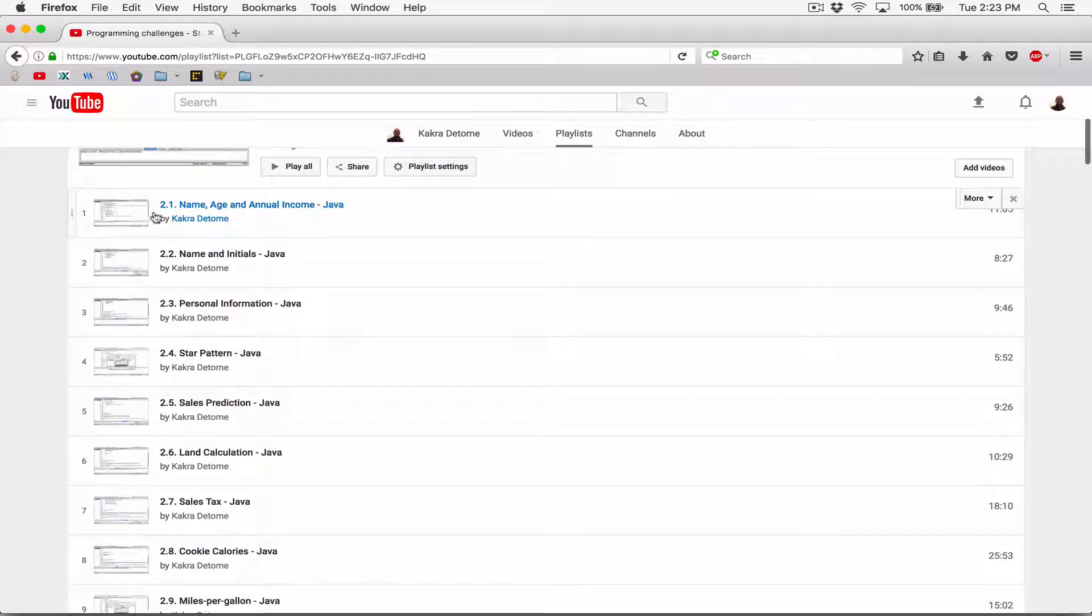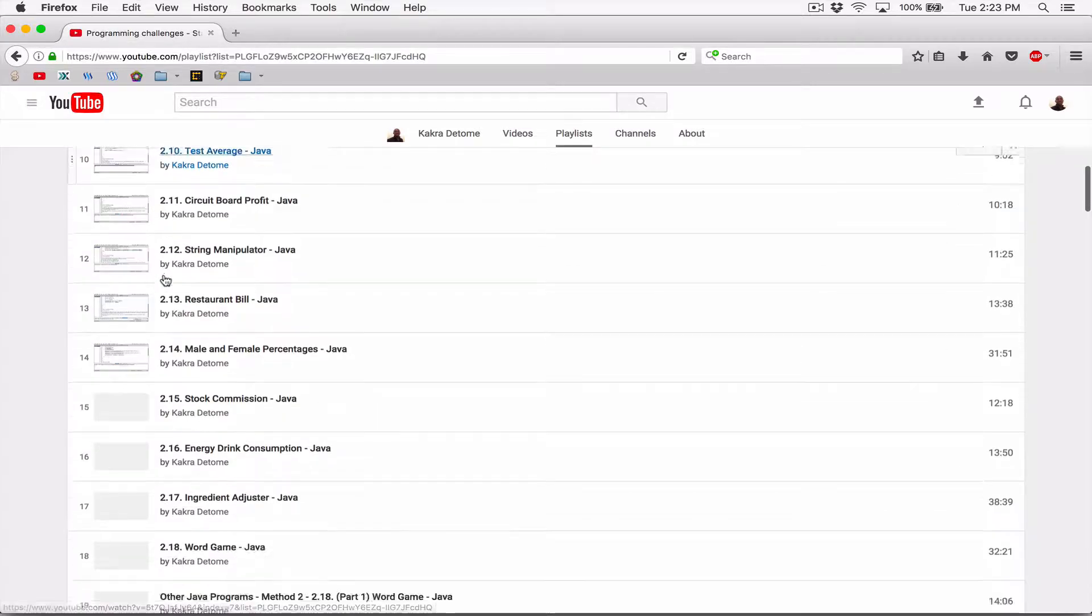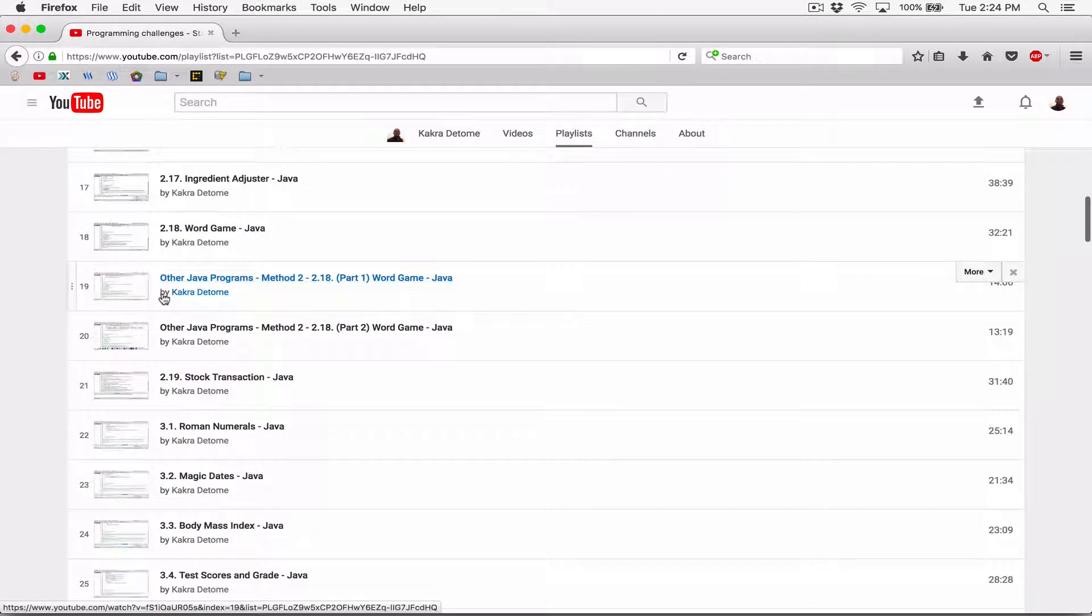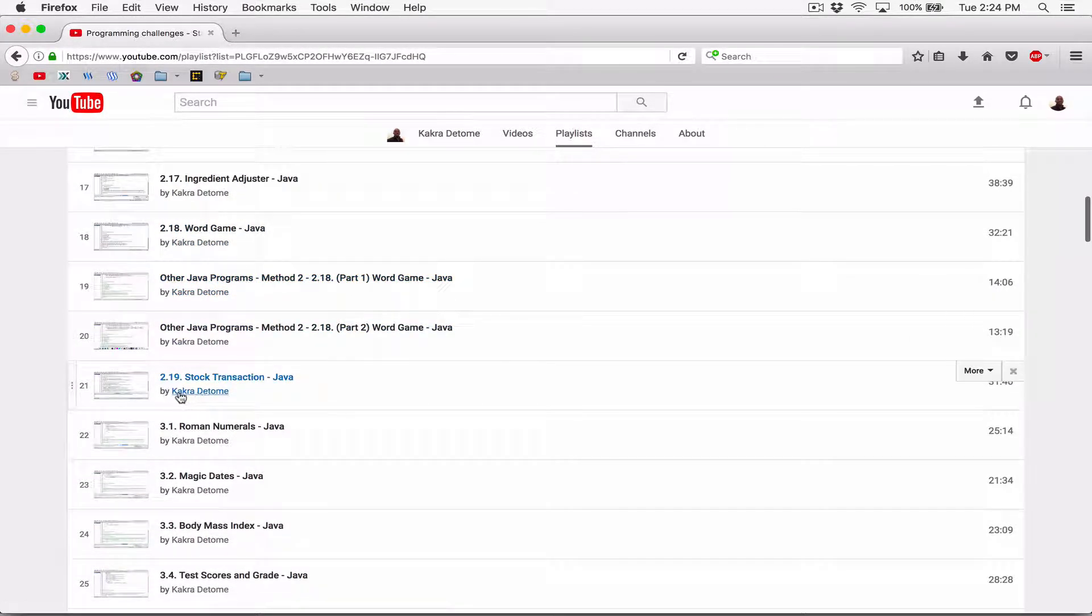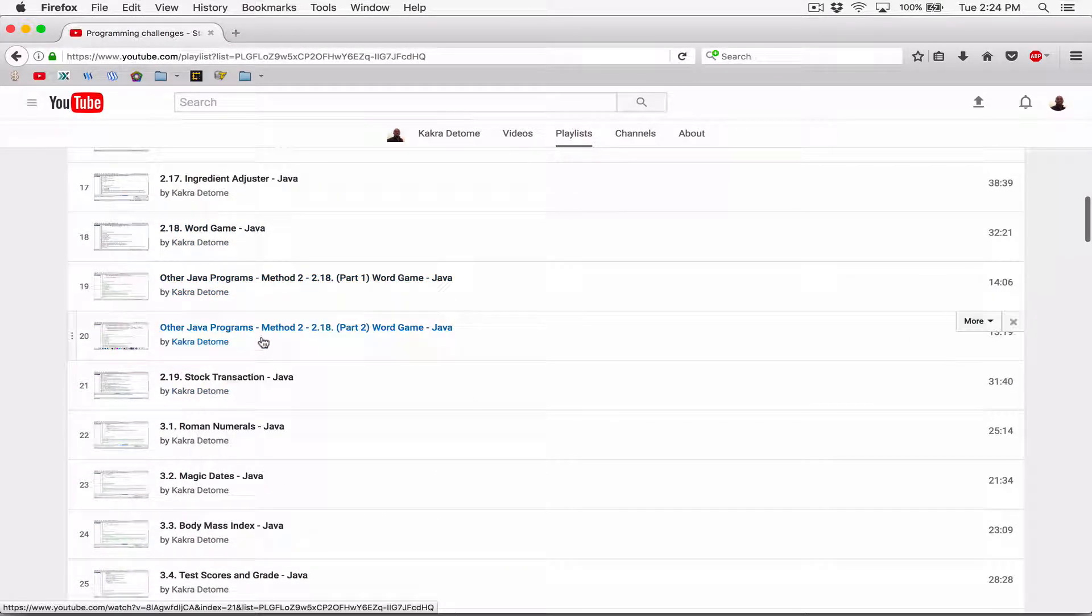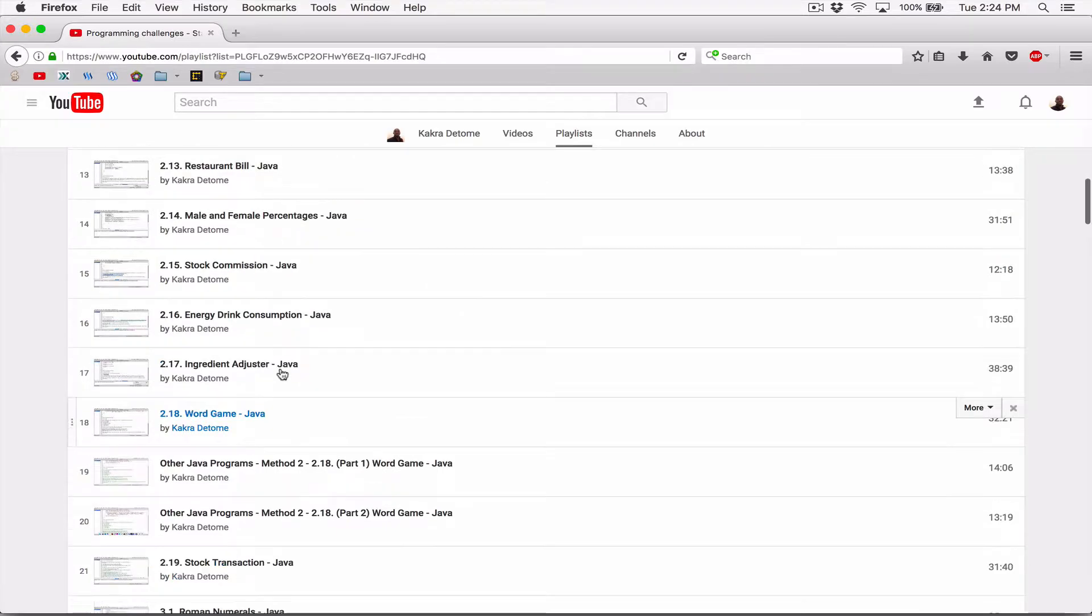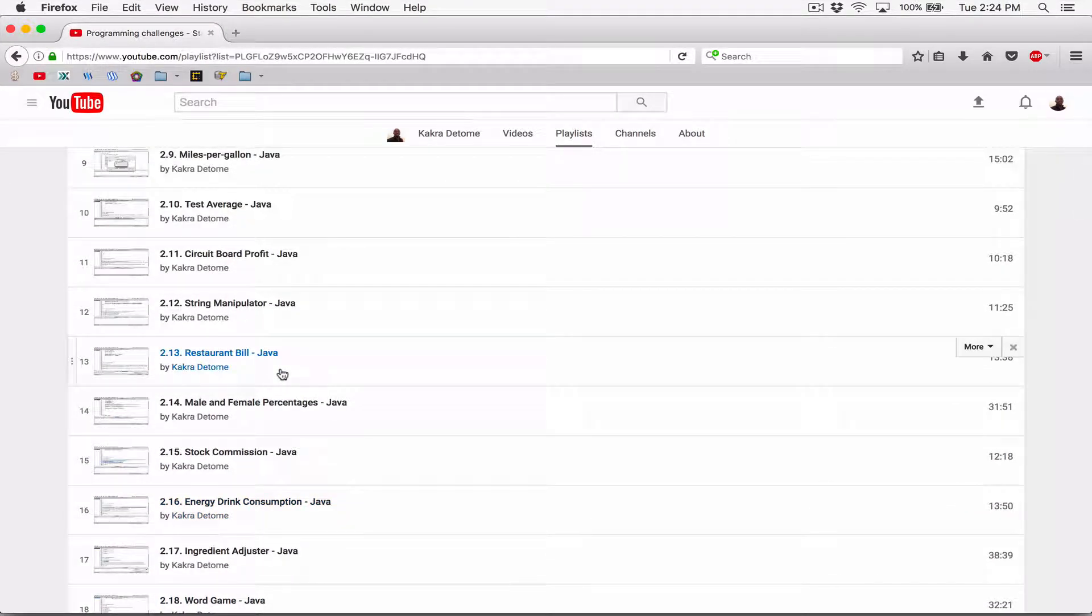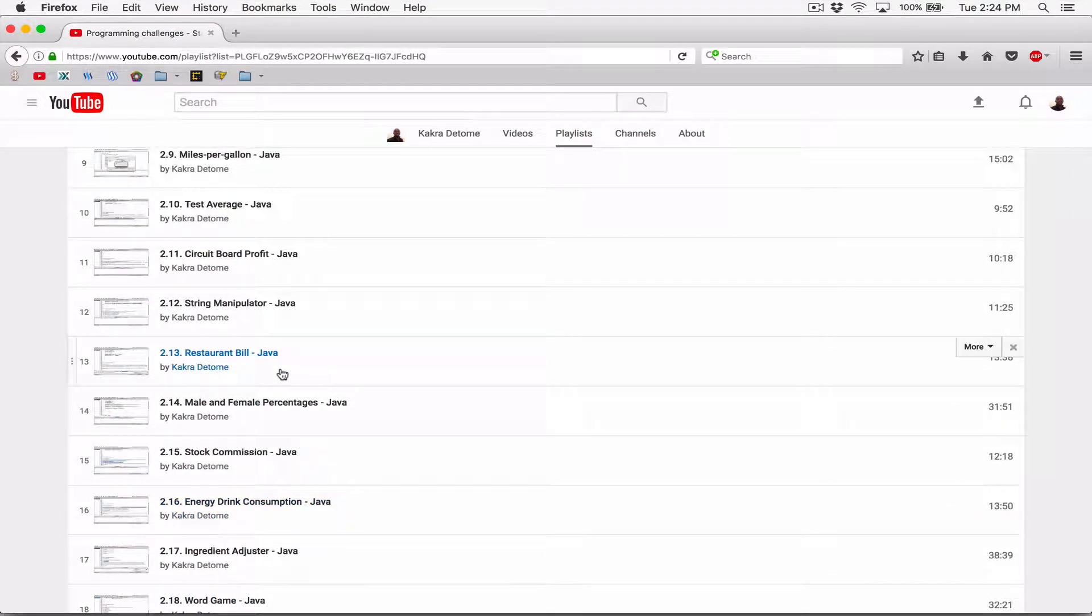All the Programming Challenges are from Chapter 2. So 2.1, 2.2, all the way to 2.19. All those programs cover the concepts we've covered so far. They are all about the concepts we've covered so far.